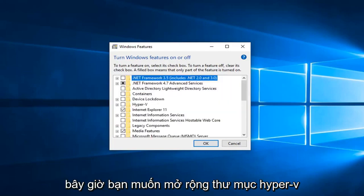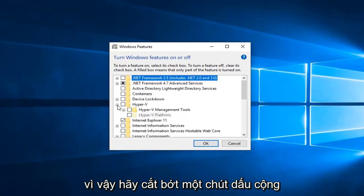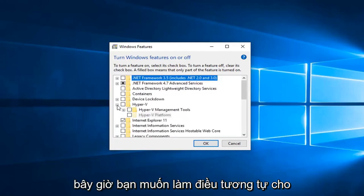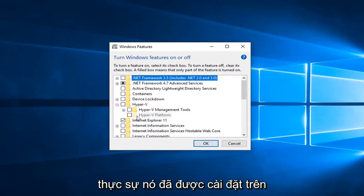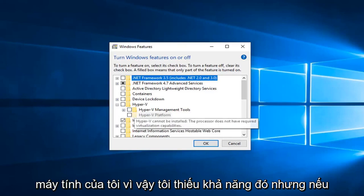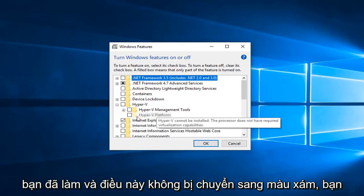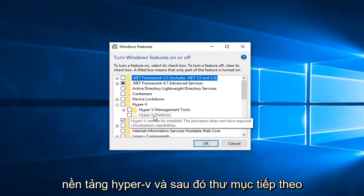Now you want to expand the Hyper-V folder. So click on the little plus sign next to it. Now you want to do the same thing for the Hyper-V platform. However I cannot actually have it installed on my computer, so I lack that ability. But if you did and this was not grayed out, you would click the little plus sign next to Hyper-V platform.